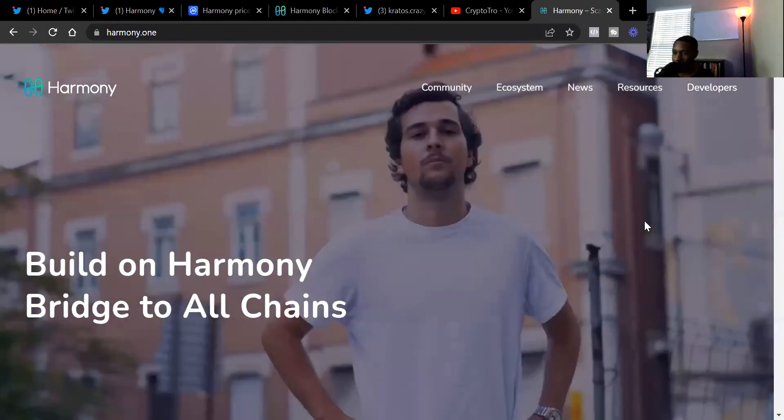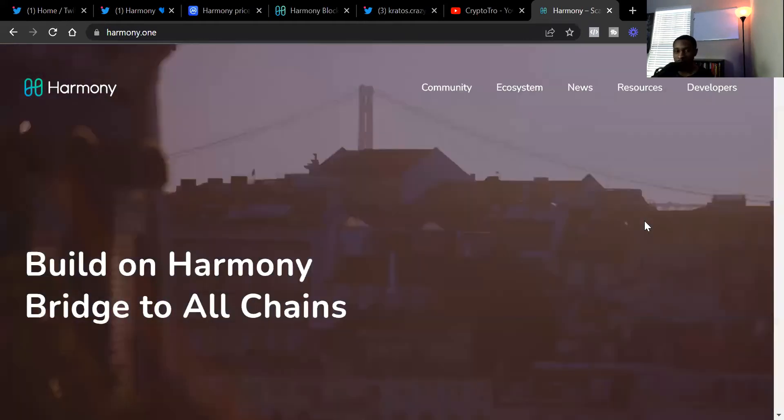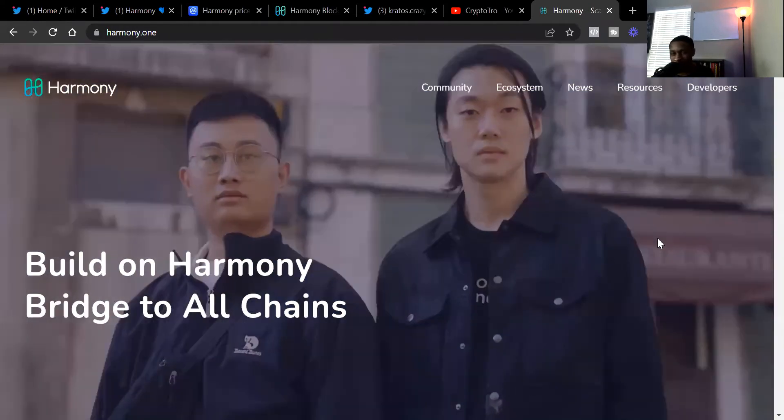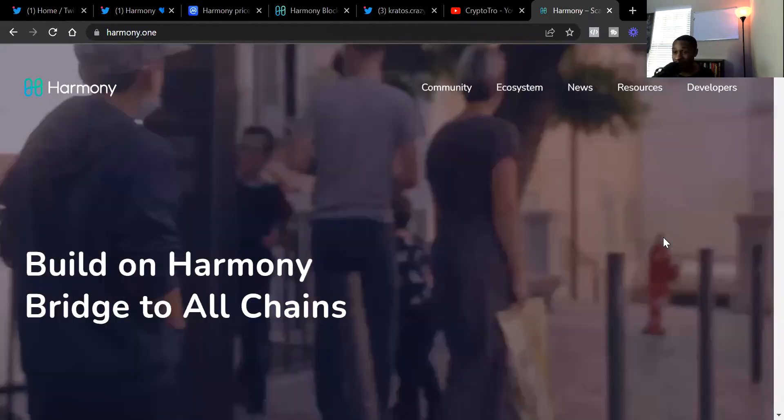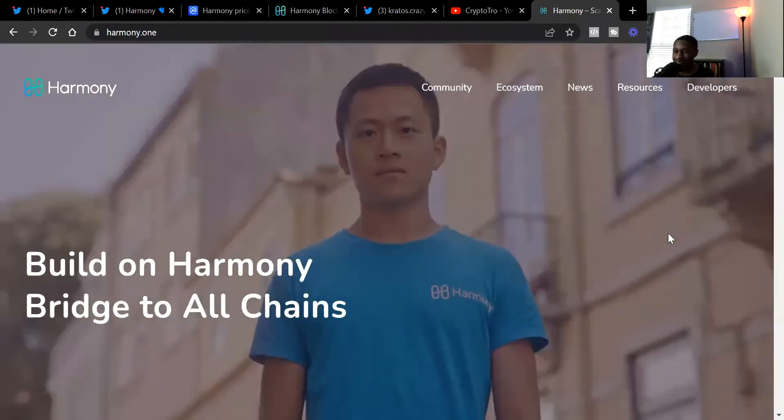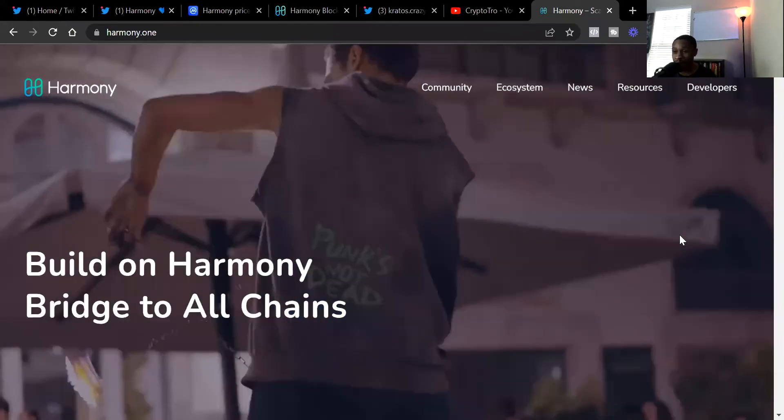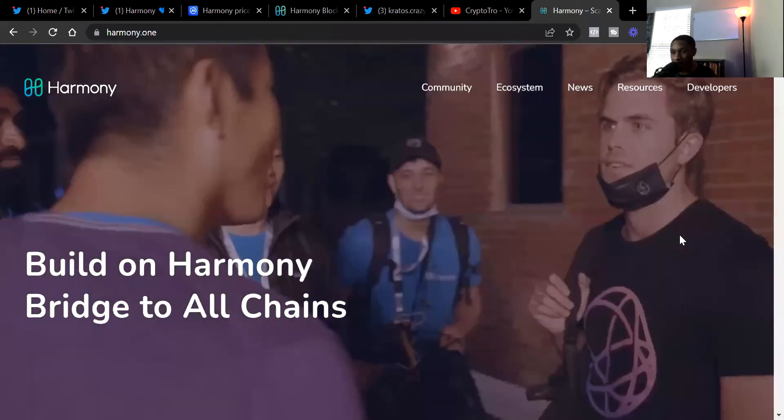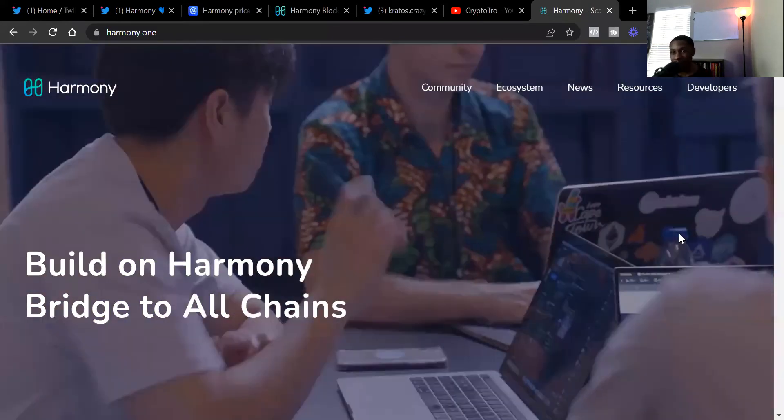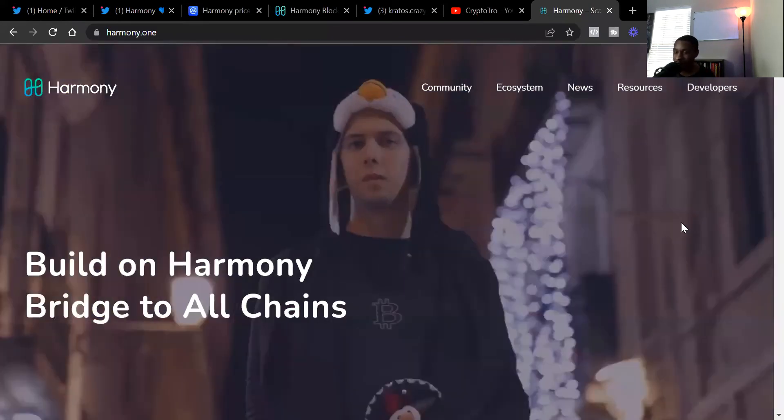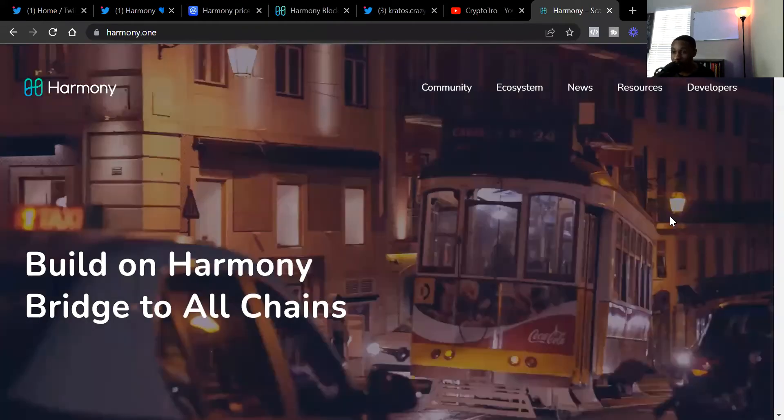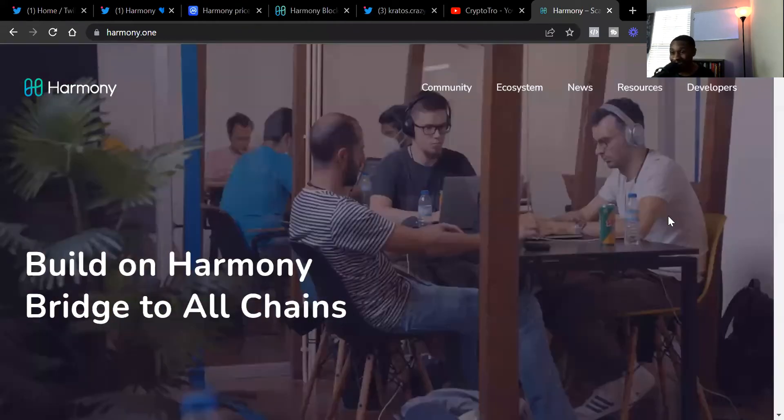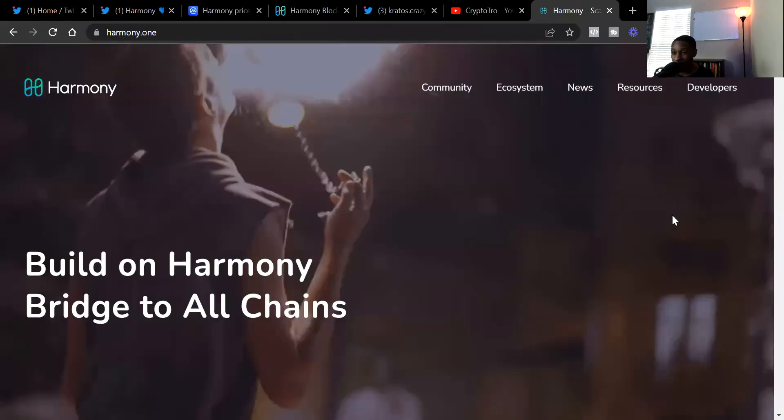Welcome back to the channel CryptoTrope. I am CryptoTrope bringing you the latest and greatest in cryptocurrencies, and today we're going to talk about Harmony One and the major things they are doing right now. We already know the Bitcoin bridge is finally live, and I'm going to show you how you can actually bridge over your Bitcoin and get involved in the Bitcoin bridging.